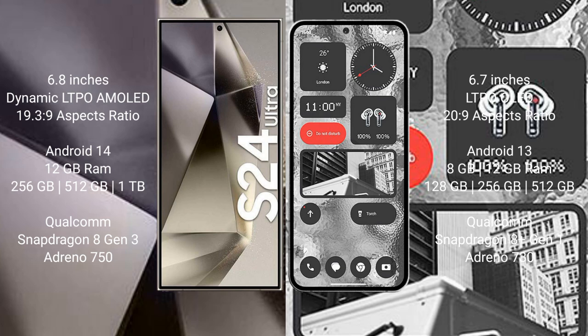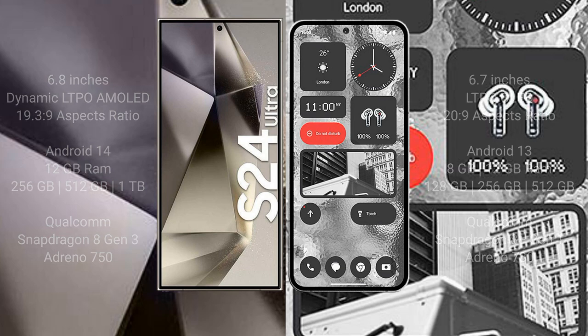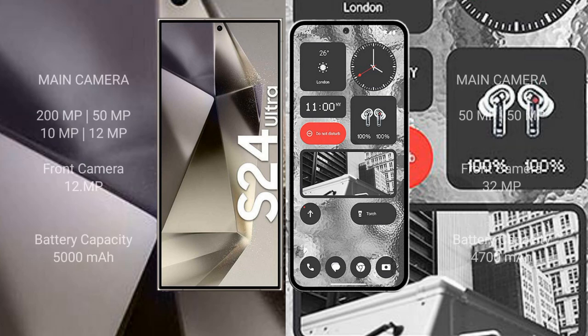Qualcomm Snapdragon 8 Gen 3 processor and Adreno 750. Nothing Phone 2 comes with 8 GB, 12 GB RAM and 128 GB, 256 GB, 512 GB internal storage. Qualcomm Snapdragon 8 Plus Gen 1 processor and Adreno 730.